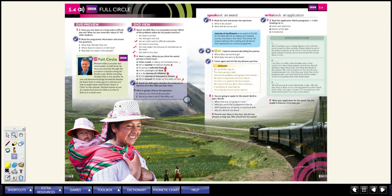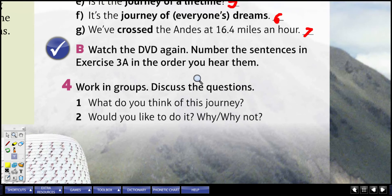Moving on to exercise four: working in groups, discuss the questions — what do you think of this journey? Would you like to do it? Why or why not? What would you have done as they did in the video? Would that journey pique your interest? If not, why not? You don't have to send an email or write it down, but go ahead and answer it yourself in this very moment.